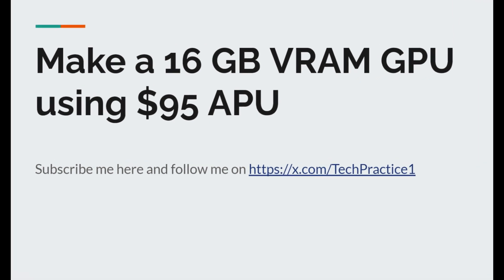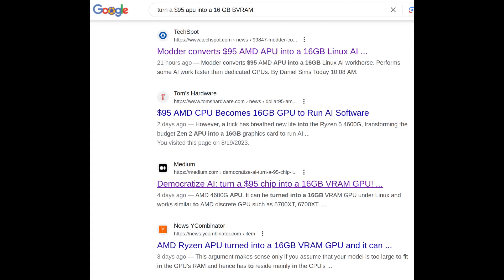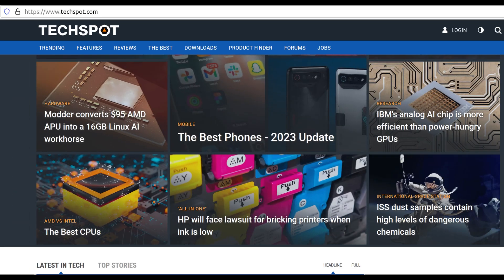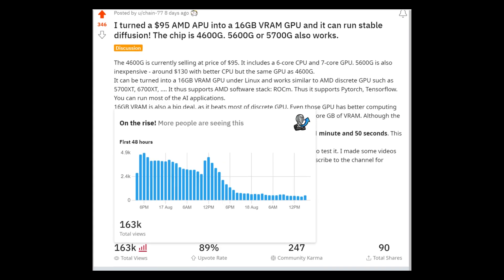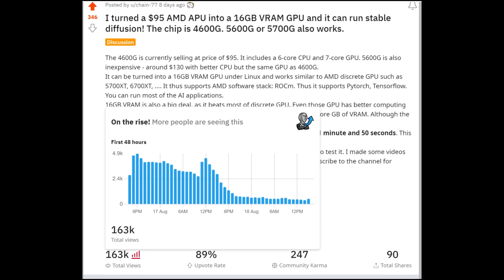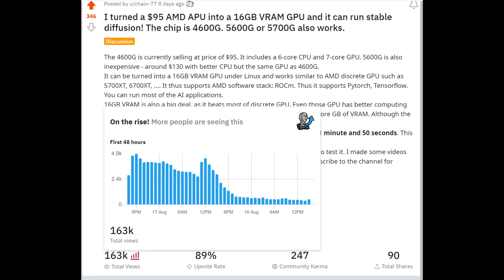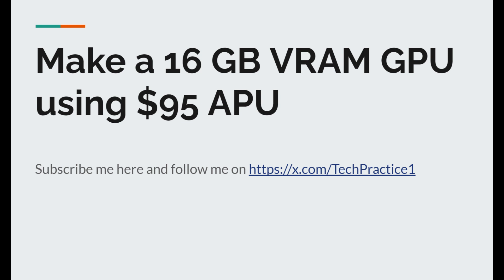Hey everyone, remember that APU machine demo from my last video? I'm glad a lot of people are interested — this is the post submission statistics, thank you all.